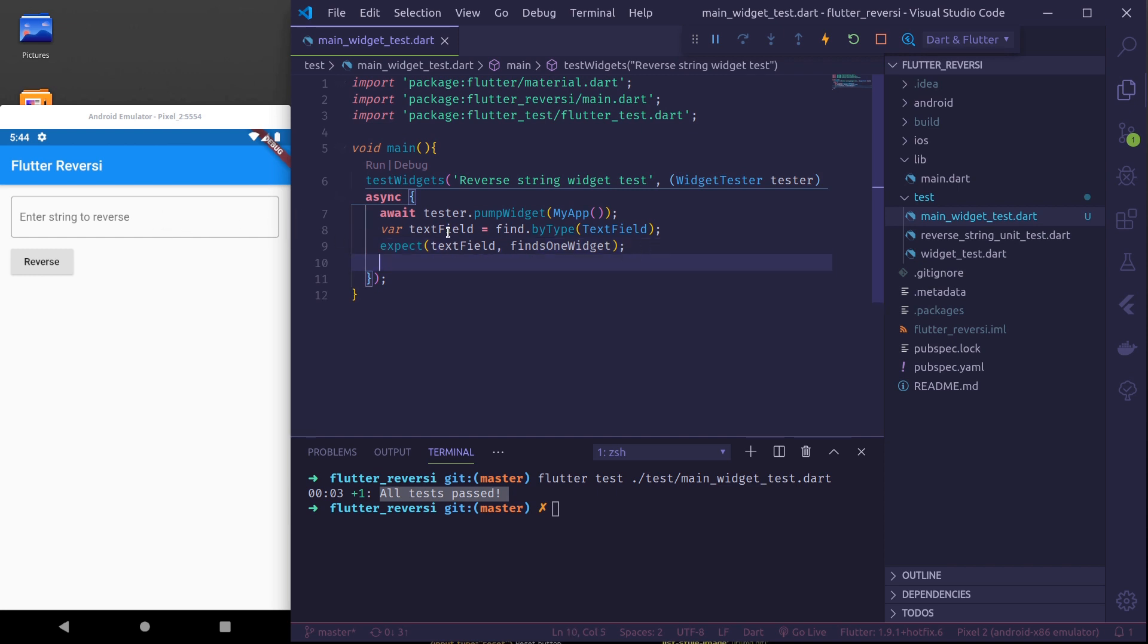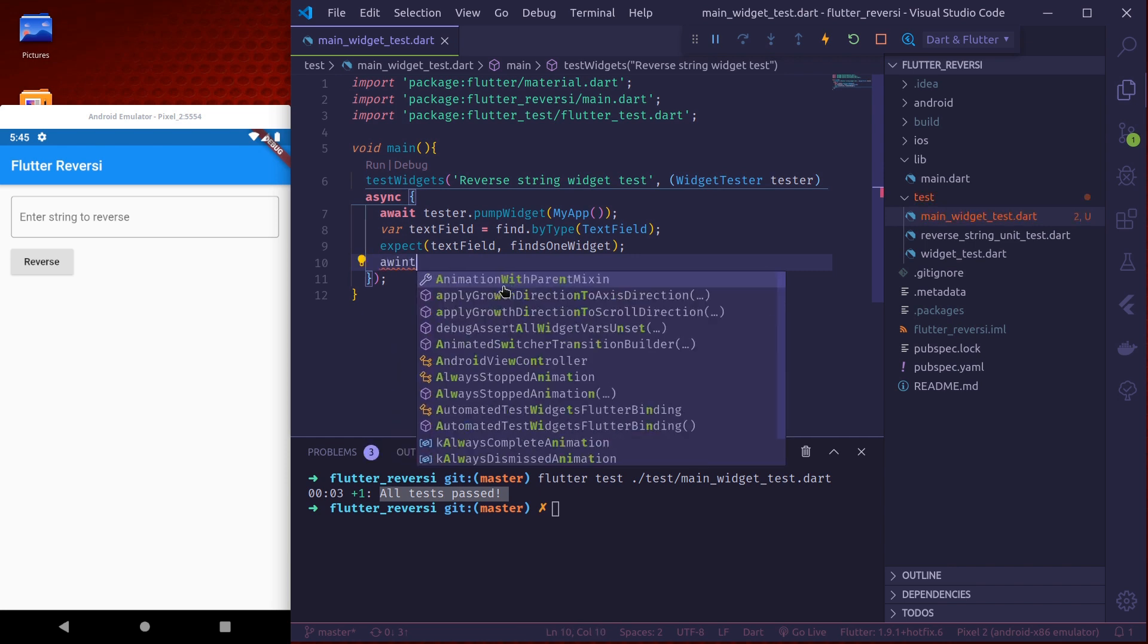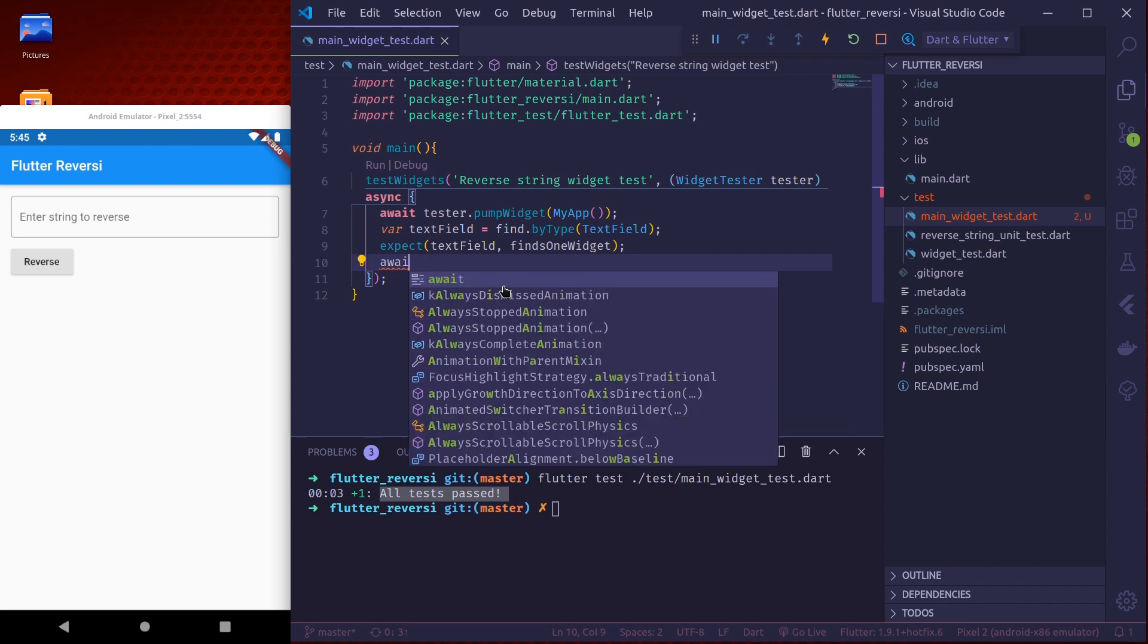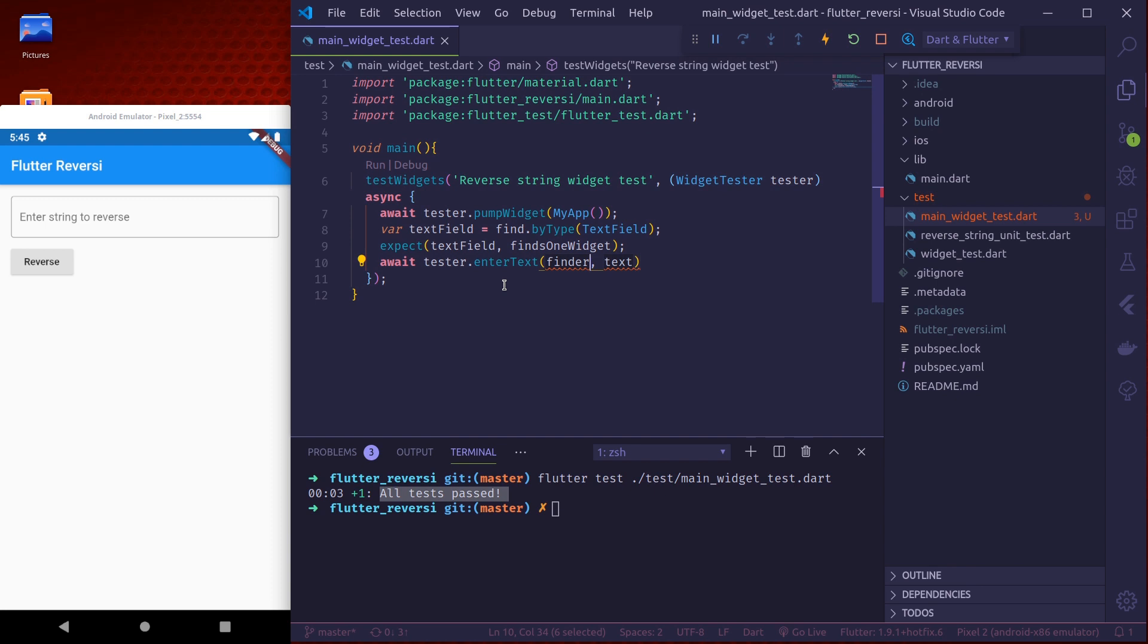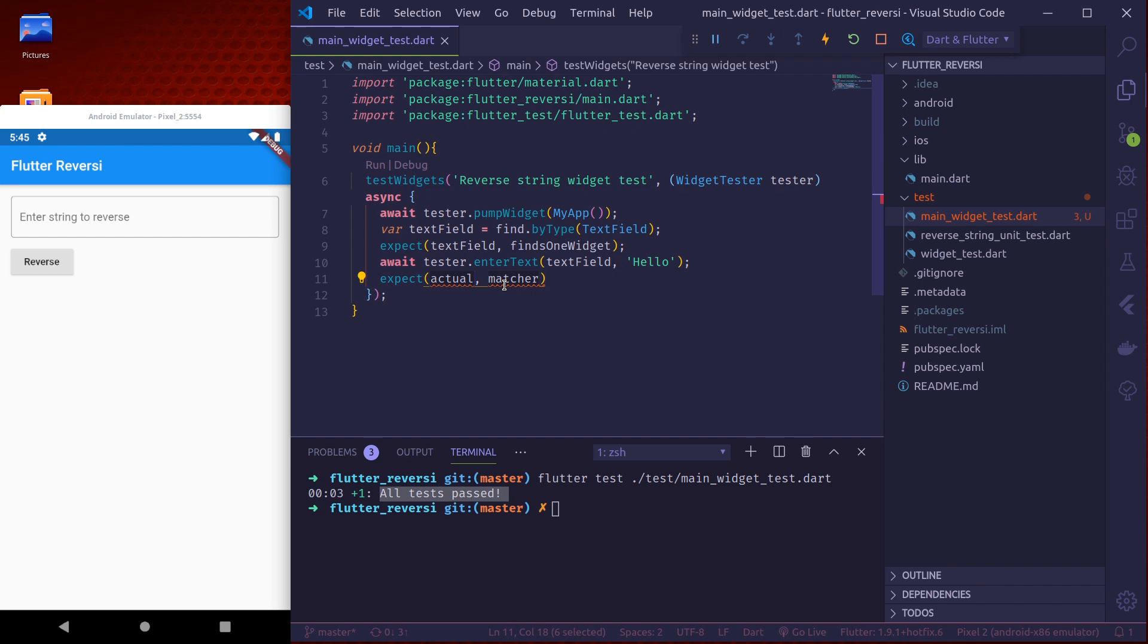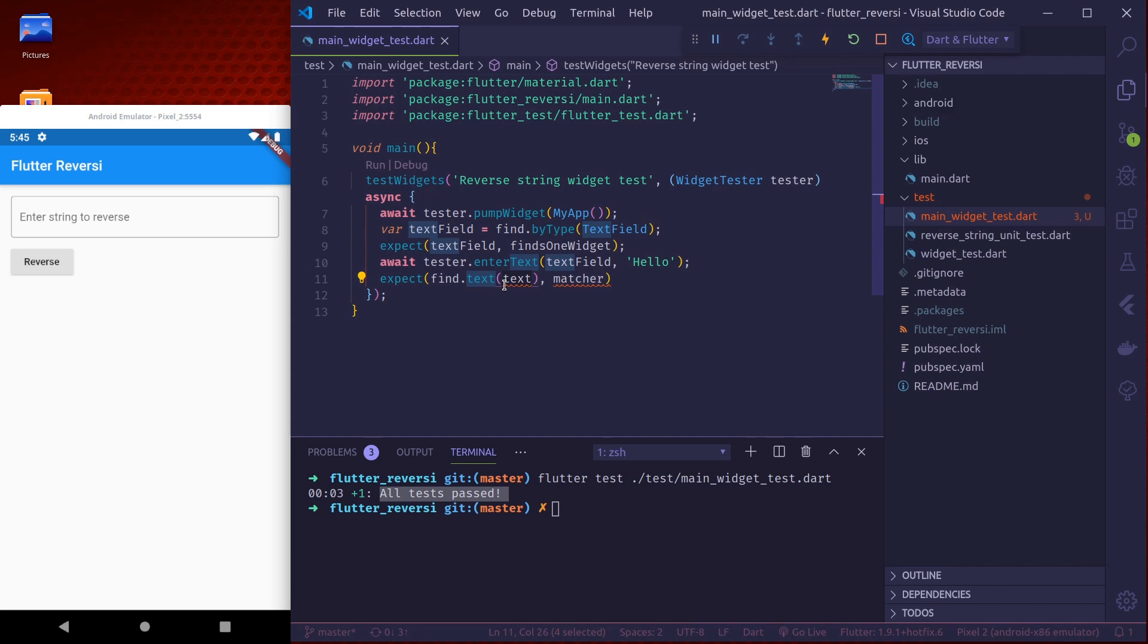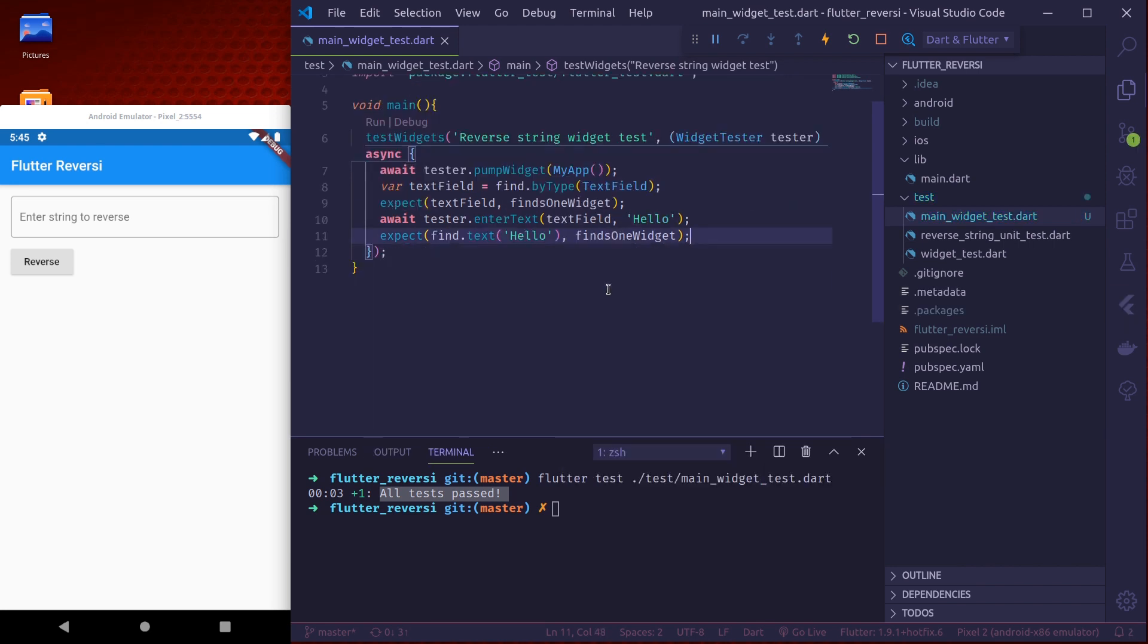Now next thing we can do is enter a text in this text field. We do that by using enterText method from tester. Await tester.enterText. So the finder is text field and the text is hello. Okay now expect find.text. So we can find by text and this should find one widget with the text hello.